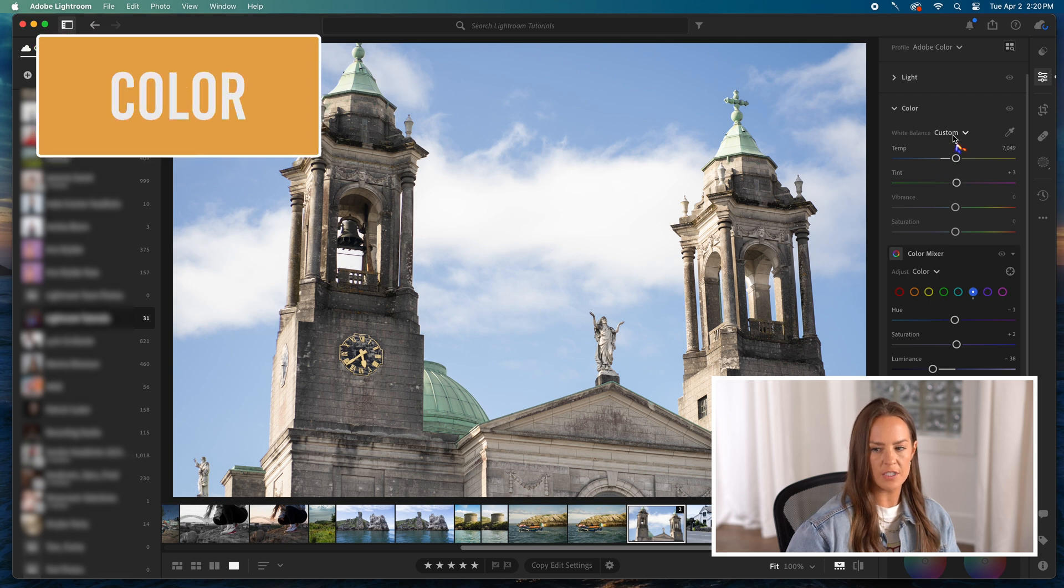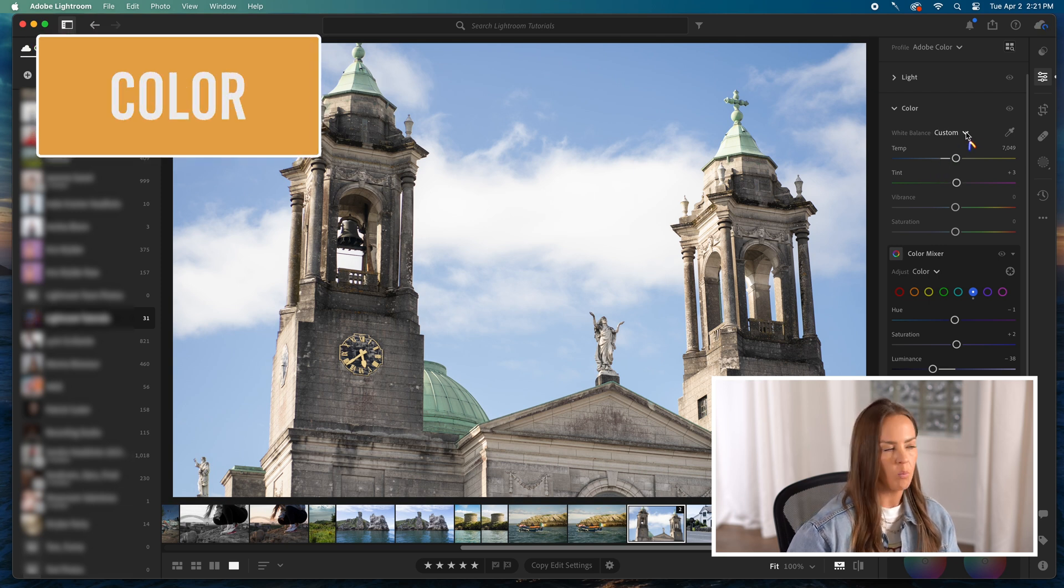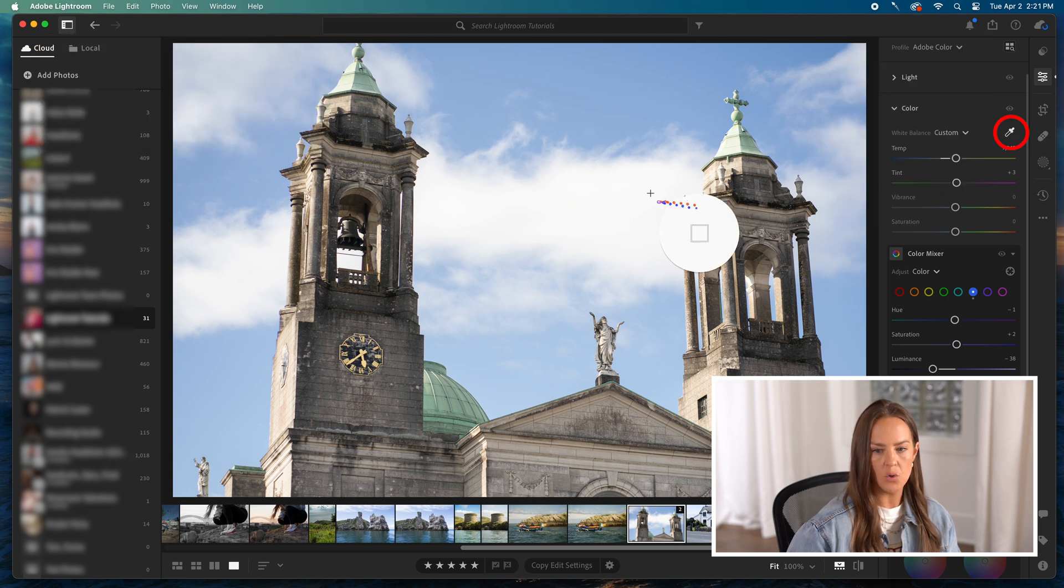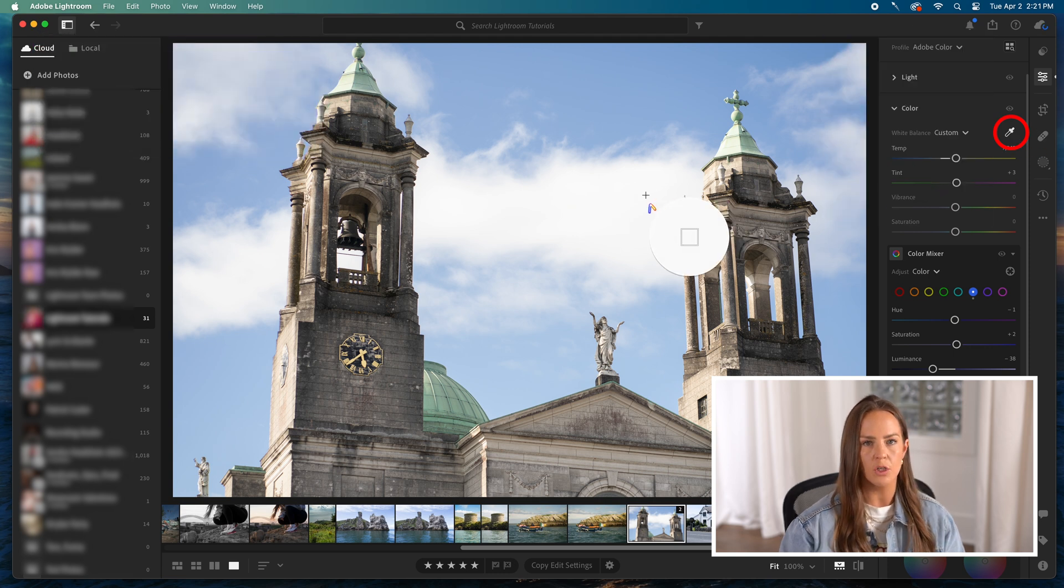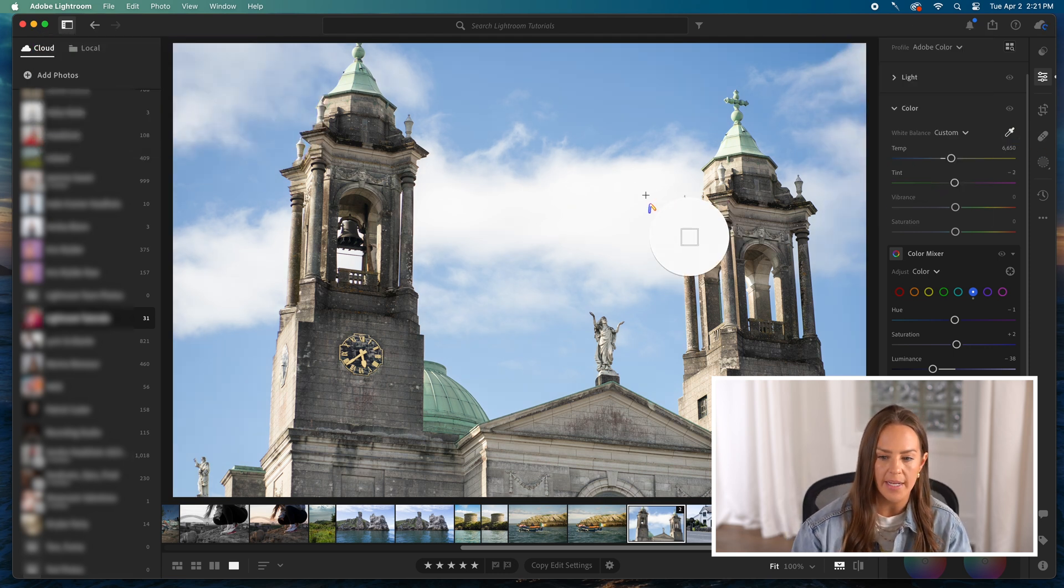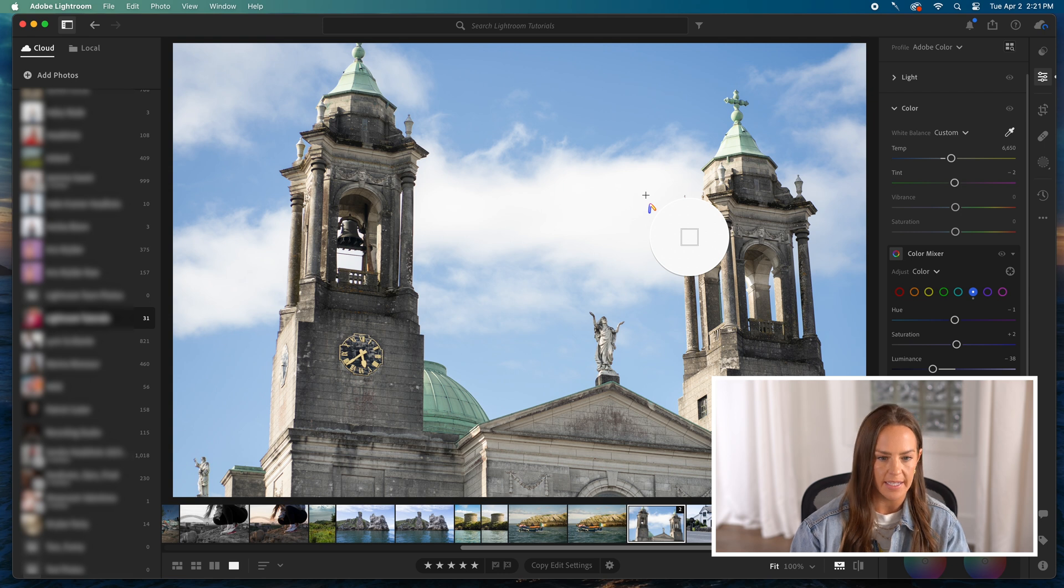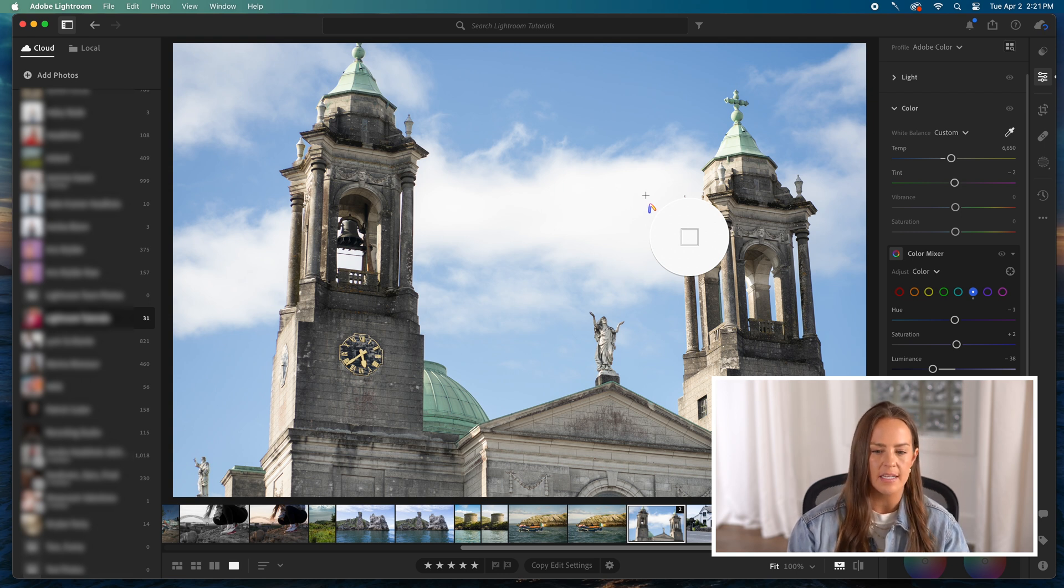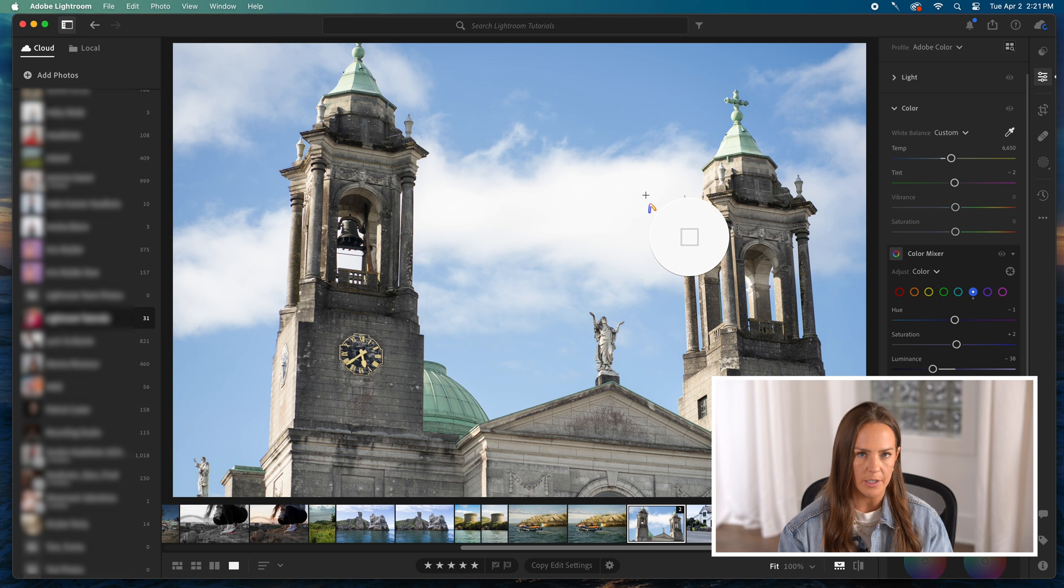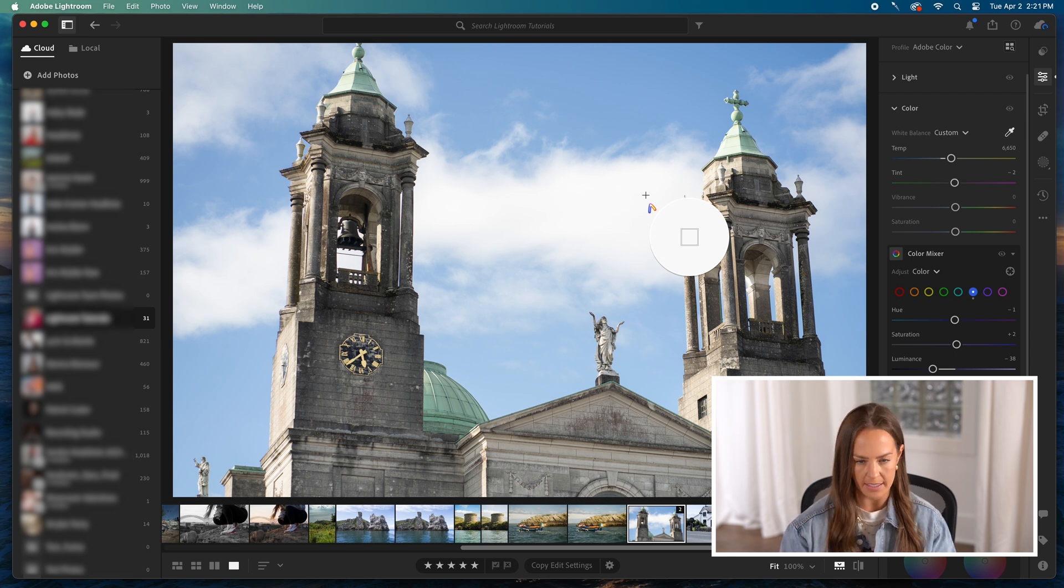The very first thing is white balance. You can do this a couple different ways. One would be the eyedropper. If you hit the eyedropper on the side, you can pick something in your photo that you know is true white and click it. That way it gets an idea that this should be the gauge for white throughout the photo, and it'll use AI and technology to get you there.